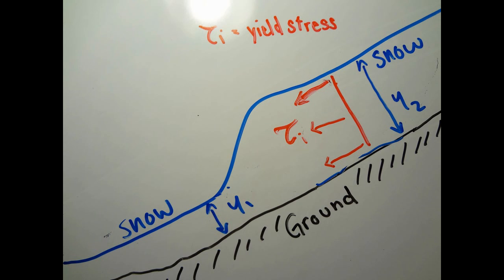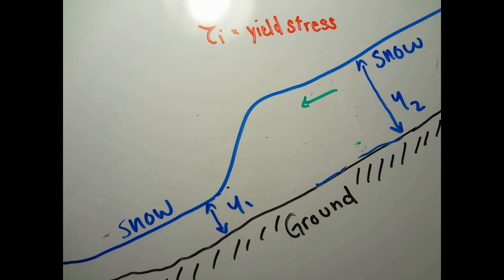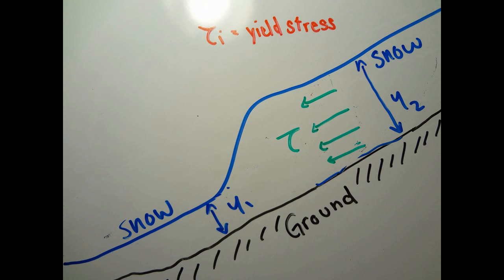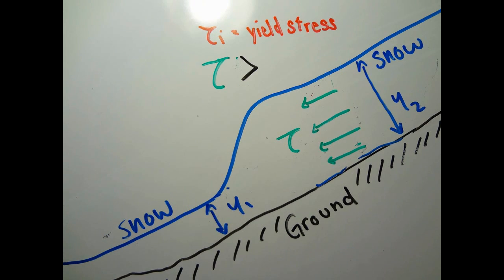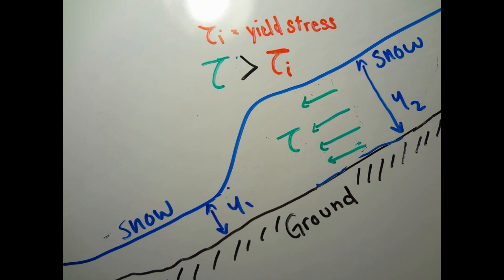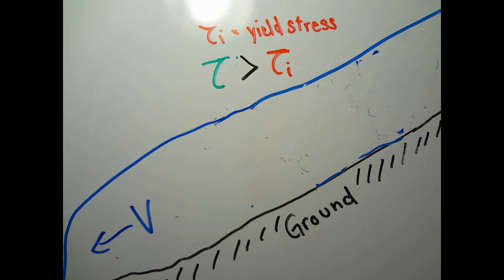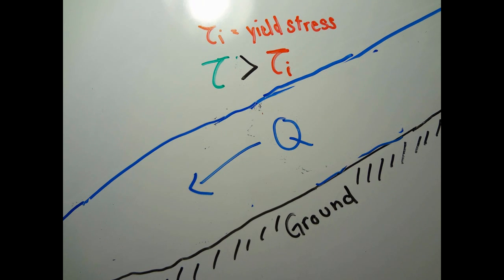For example, if the shear stress is great enough to overcome the yield stress, then the snow behaves like a low viscosity fluid. Then we can see the snow is flowing.